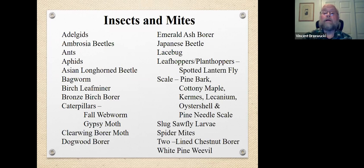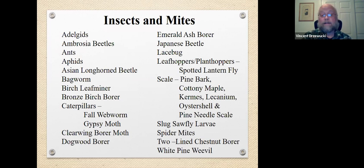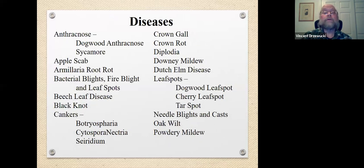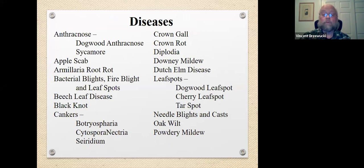We're going to cover both categories. First are insects and mites — definitely living organisms, so biotic tree problems. We're going to cover diseases, which are generally fungal, bacterial, or even viral — all classified as diseases. And then there's the 'other' category, which contains both biotic and abiotic causes. I have a list here of some of the more common problems — by no means a complete list; there are hundreds more — but these are some of the more common ones I see every year.